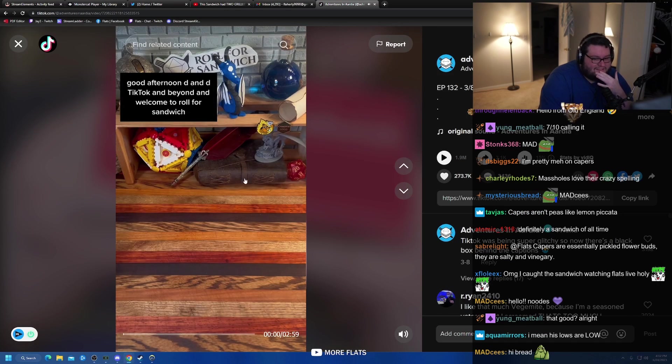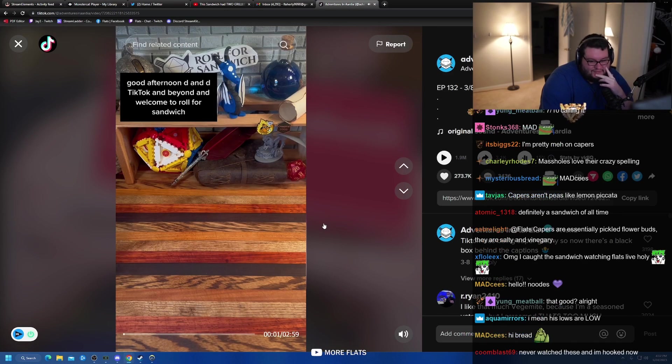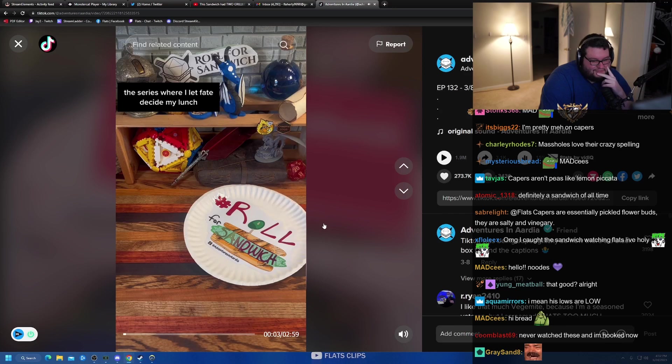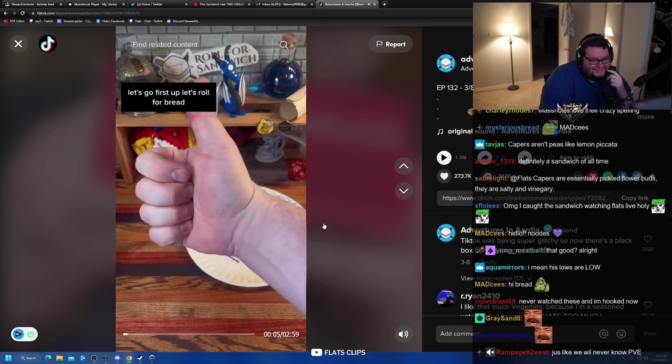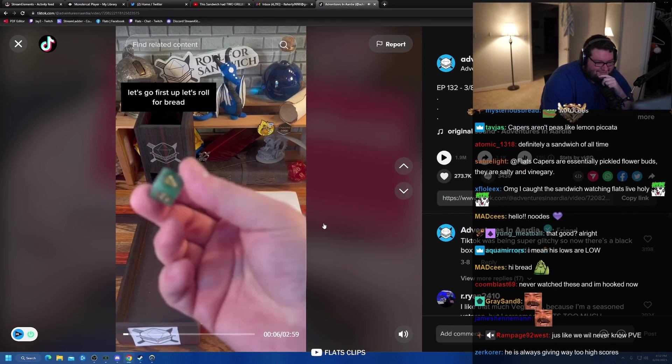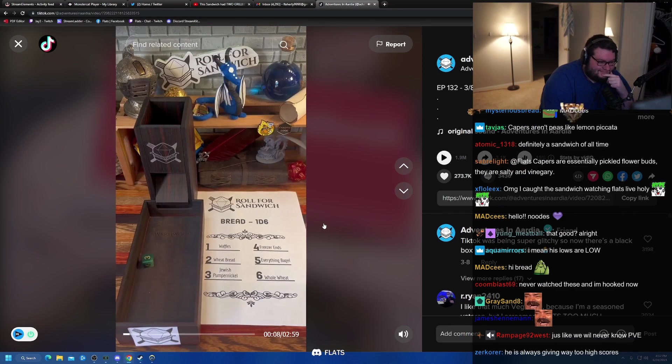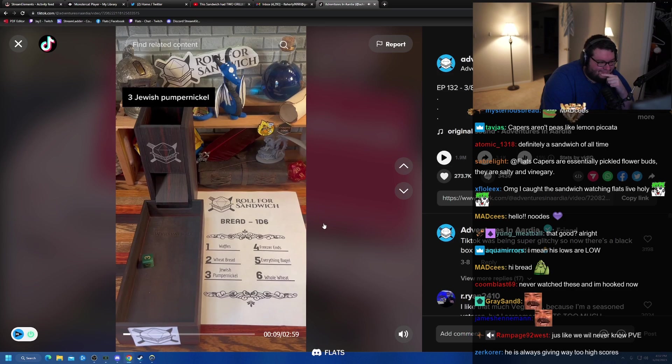Good afternoon, D&D, TikTok, and beyond, and welcome to Roll for Sandwich, the series where I let fate decide my lunch. Let's go. First up, let's roll for bread. Three, Jewish Pumpernickel.